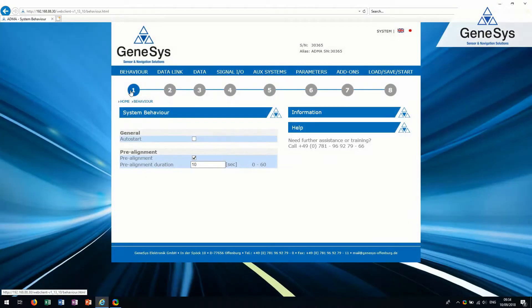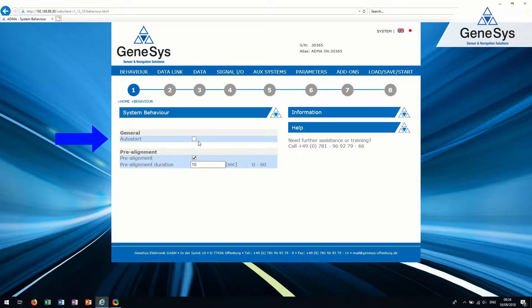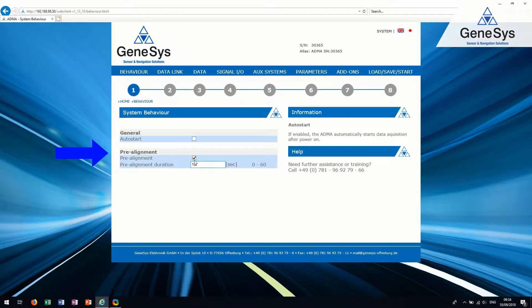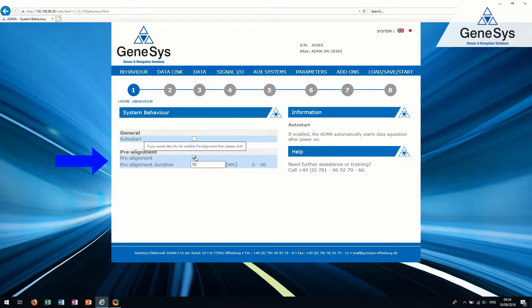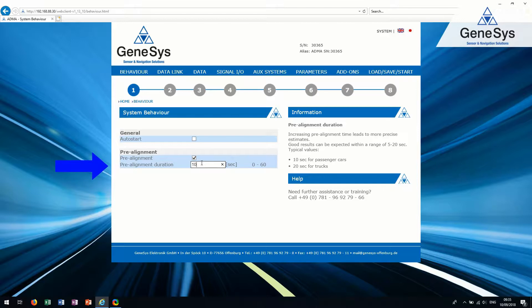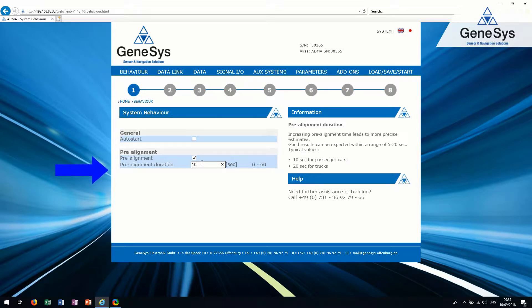Tab 1. Behavior. With activated auto start, the ADMA starts in measurement mode at startup. The pre-alignment determines the horizon. Do not move the vehicle or close doors during this period. Typical values are shown.